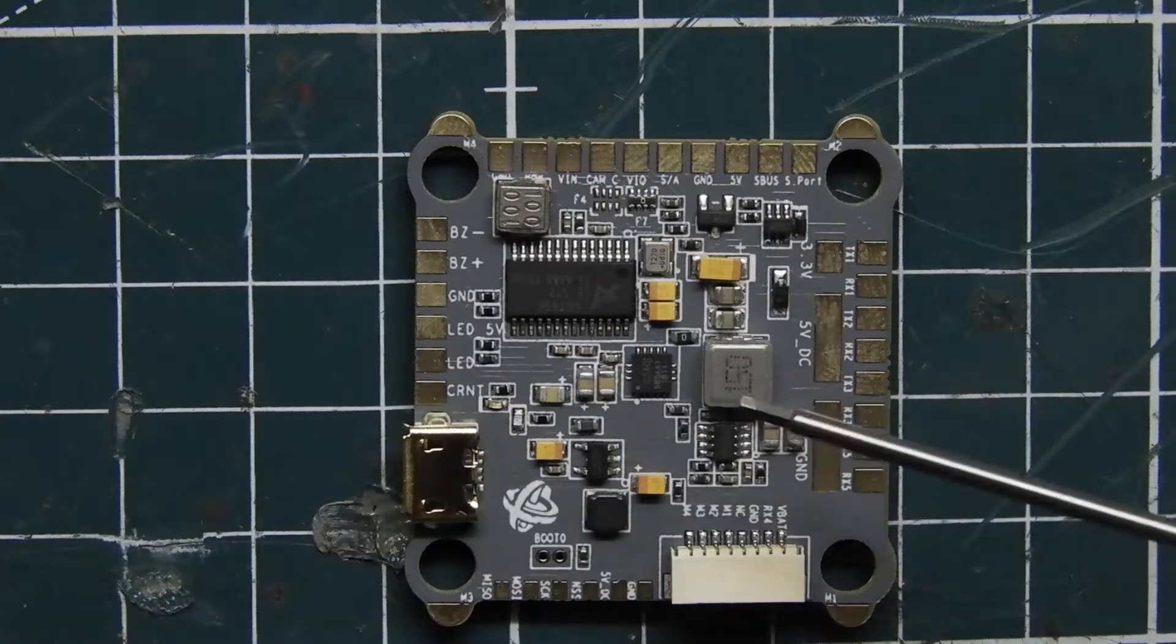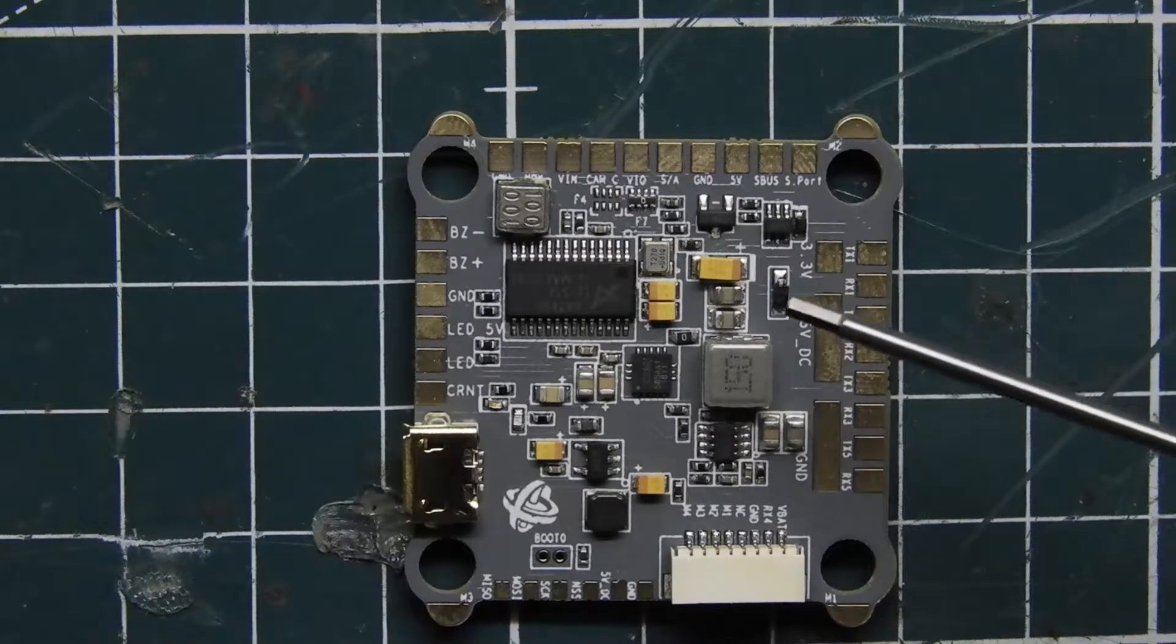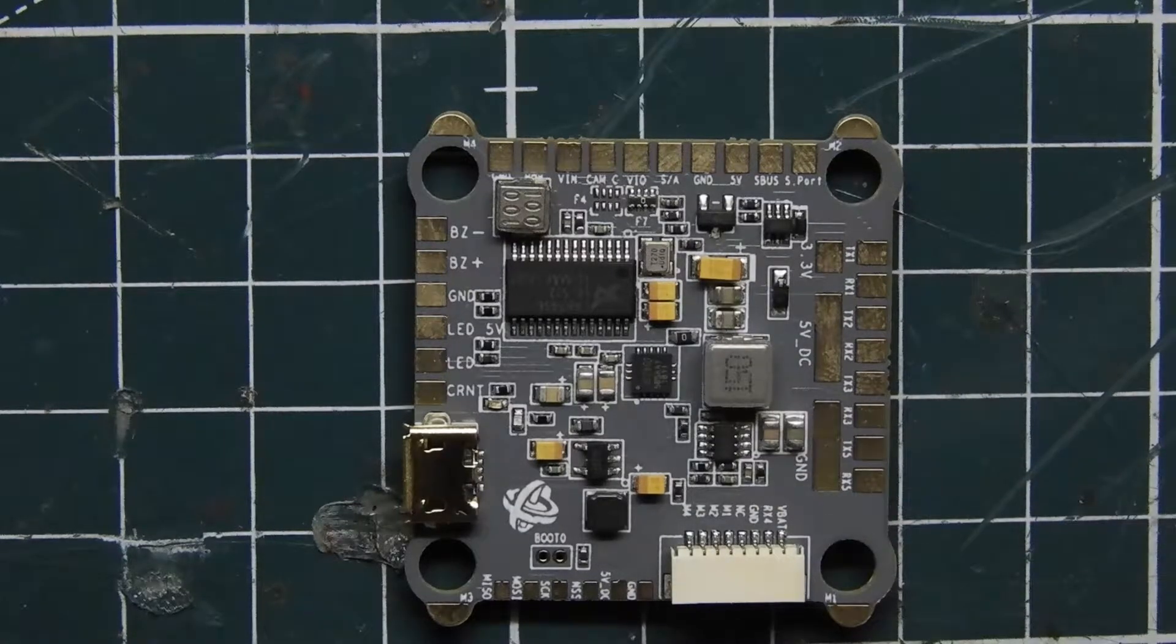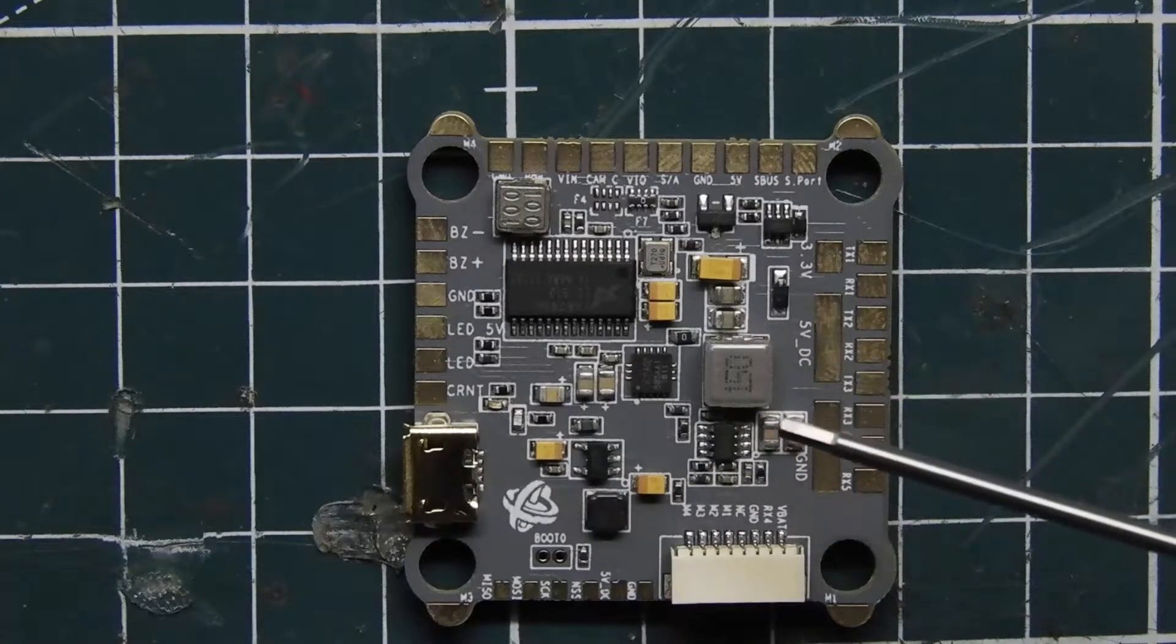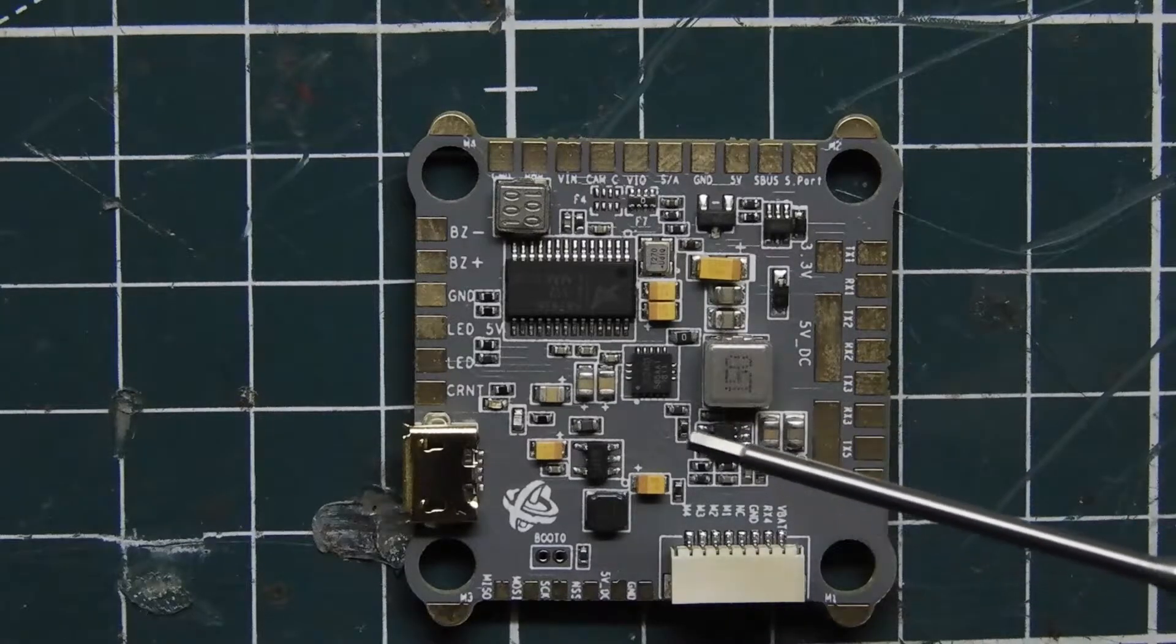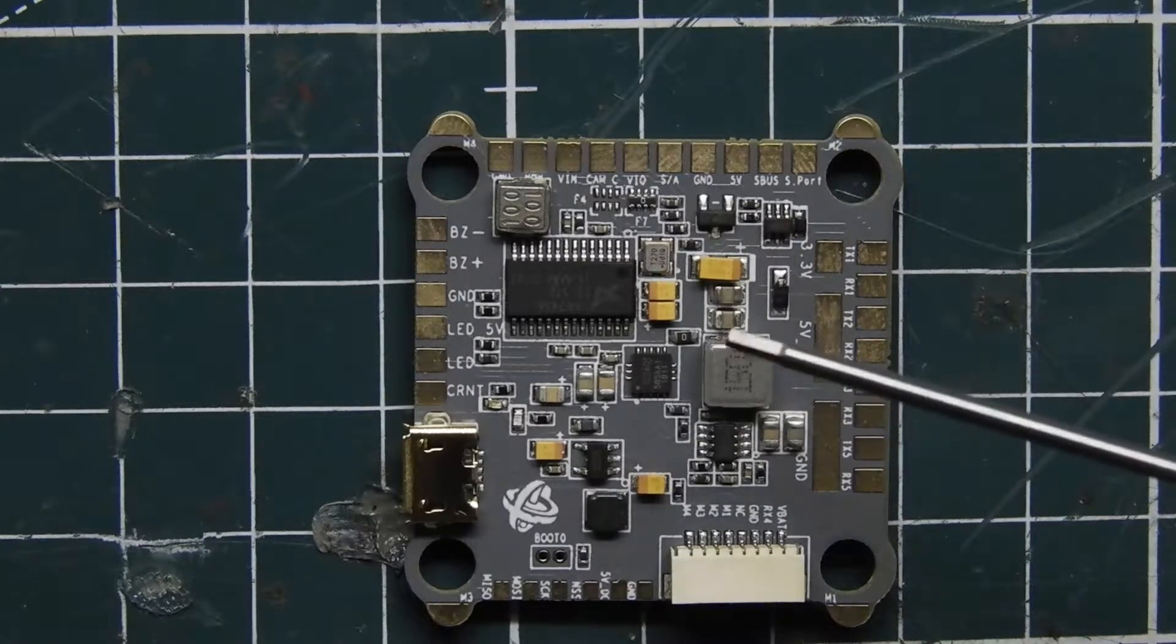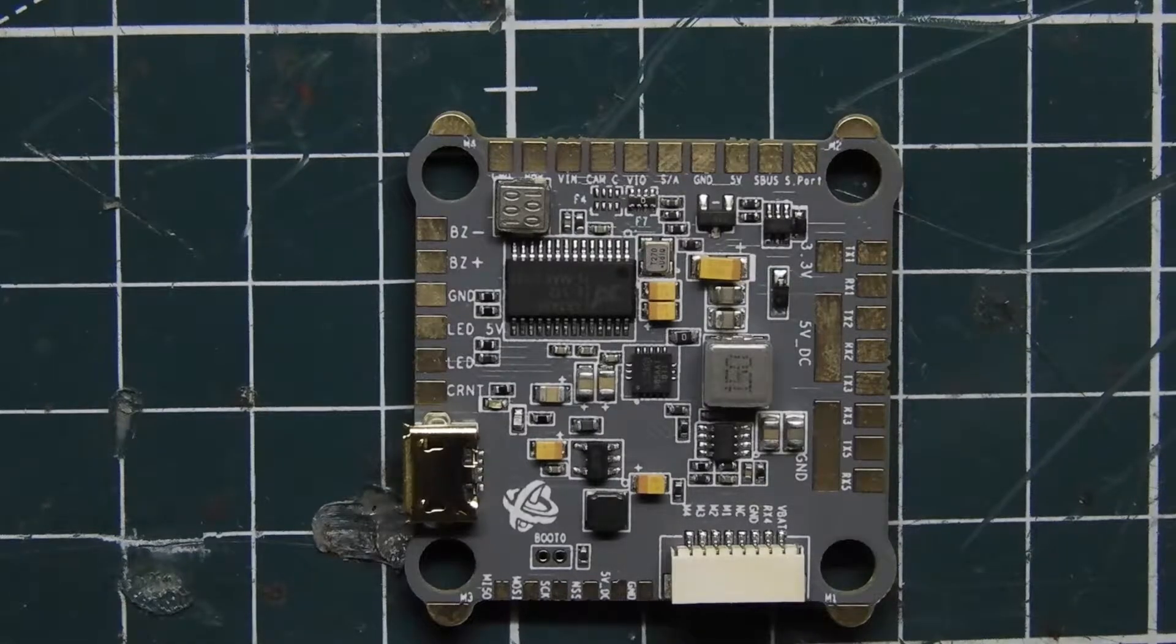The F3 is using the IMUF software from Helio RC, and then it has the F7 to do all the rest of the work on whatever code you're running: beta flight, butter flight, or even race flight. You can do that now with Pegasus.